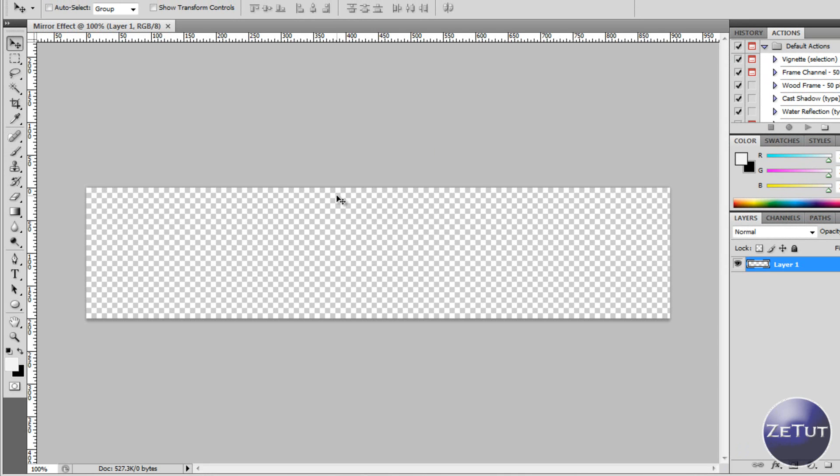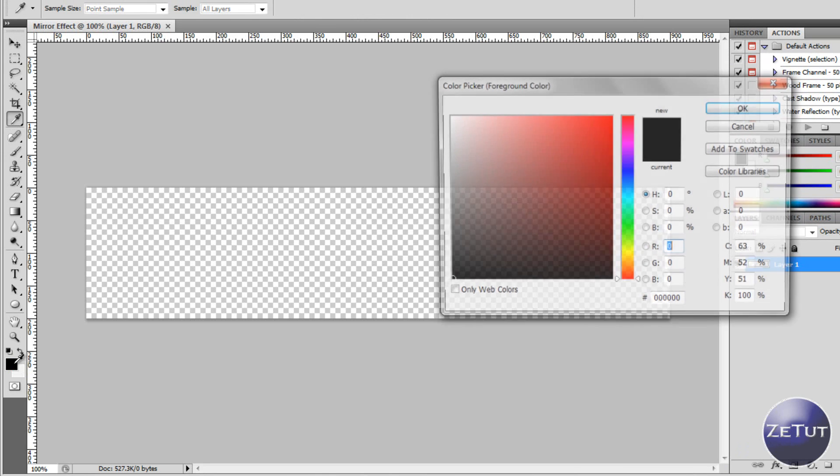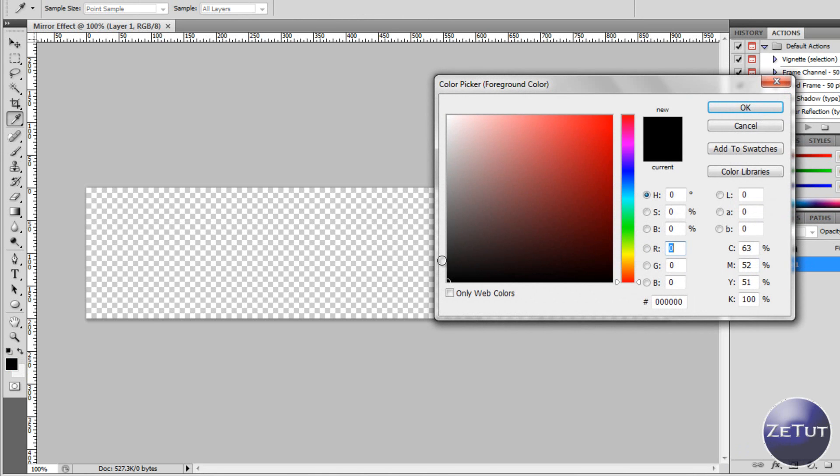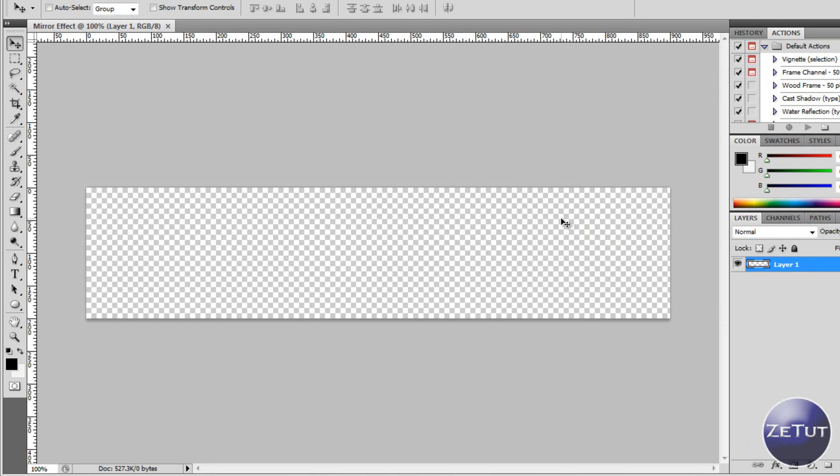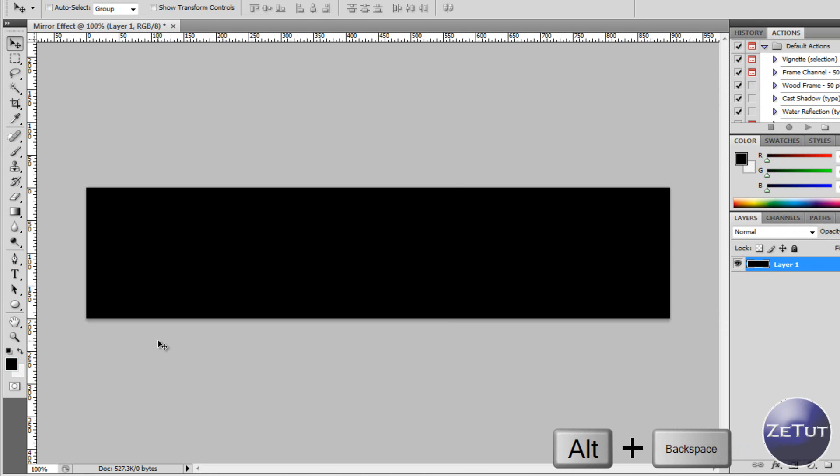So here we are and I have my 900 by 200 pixel wide and I want to select the foreground color black. Once you have that selected you just want to use the shortcut key alt backspace and that will fill in the background for you.